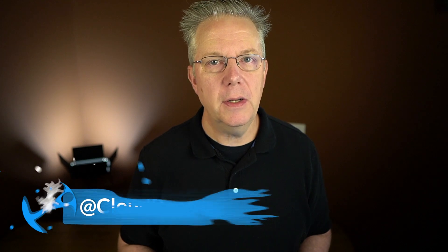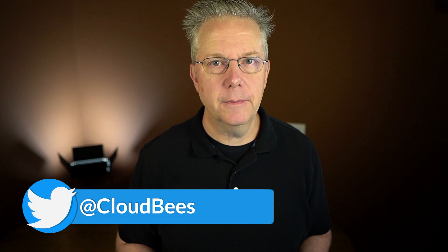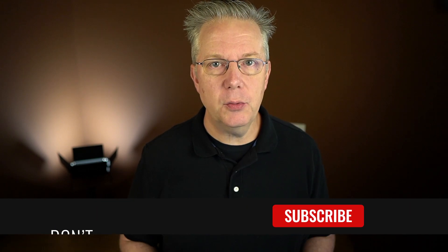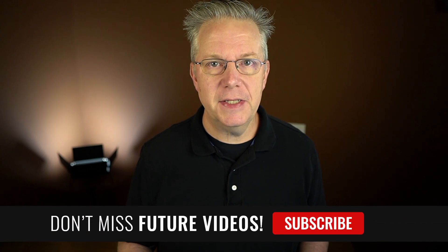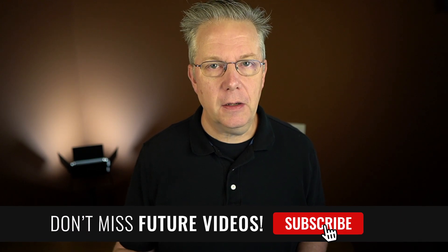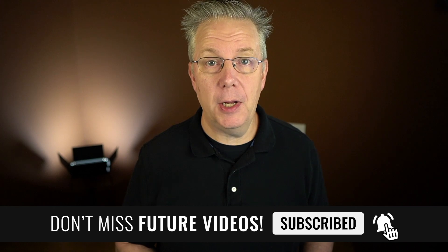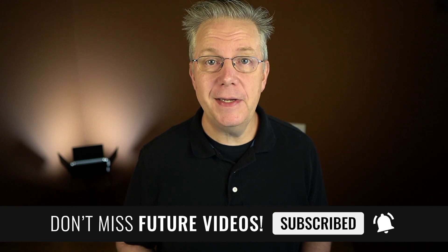If you have any questions or comments, you can reach out to us on Twitter at CloudBees. If this video was helpful to you, give us a thumbs up. And if you haven't subscribed to CloudBees TV yet, why not? Take a moment, click on that subscribe button, and then ring that bell and you'll be notified anytime there's new content available on CloudBees TV.